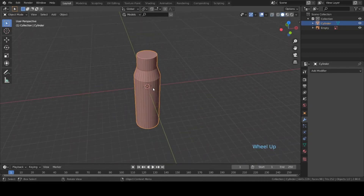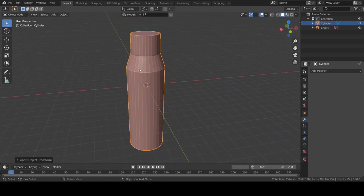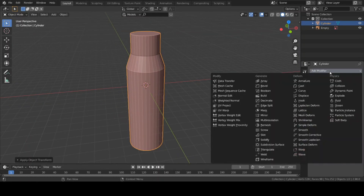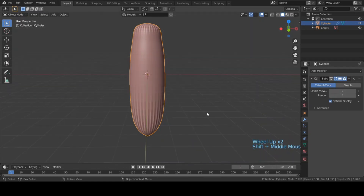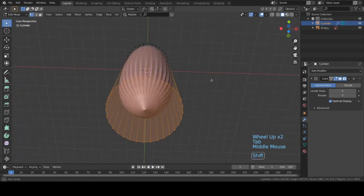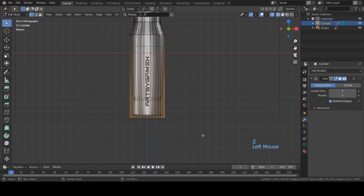Now I'm going to apply transforms — hit Ctrl+A and click on All Transforms. Now let's go ahead and add a Subdivision modifier. Go to the modifier and choose Subdivision Surface; I'm going to keep the levels to three. Go to the front view and select the bottom vertices, then Ctrl+B to bevel.